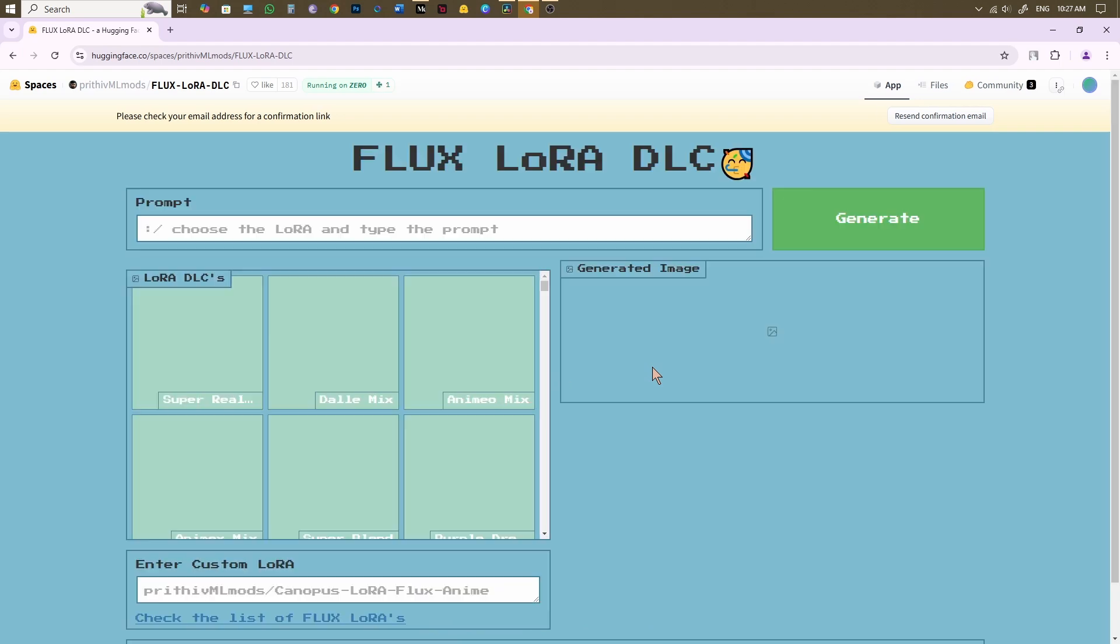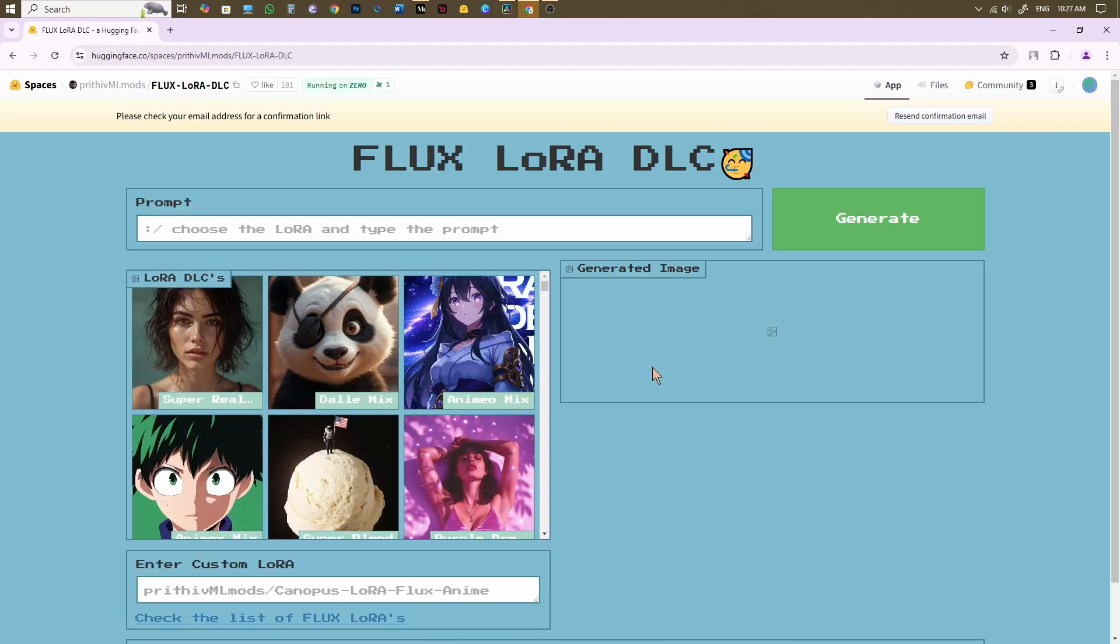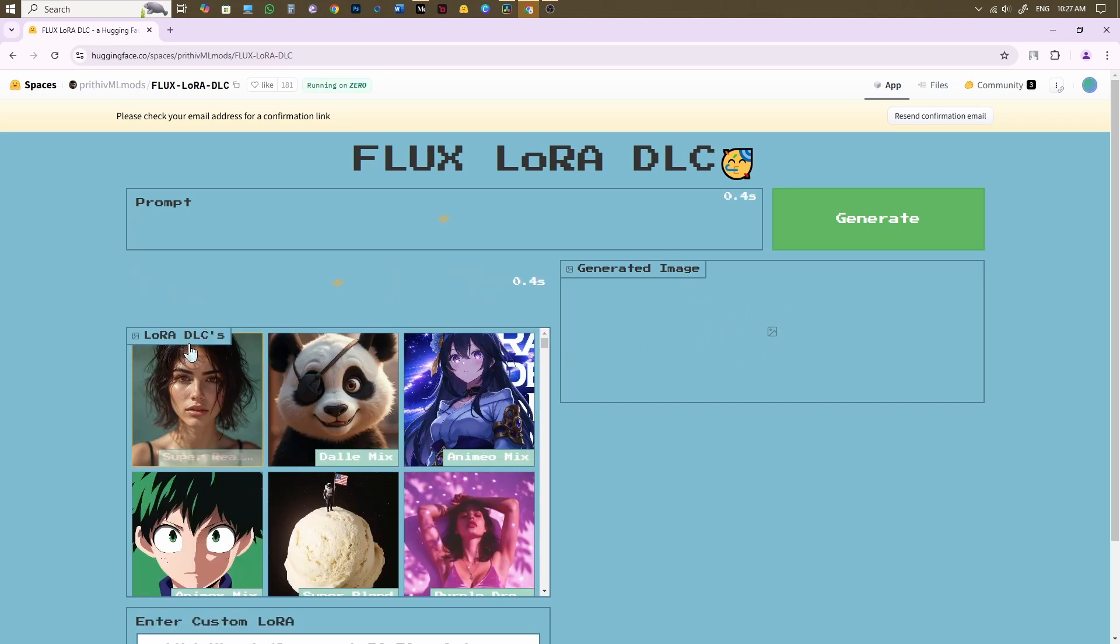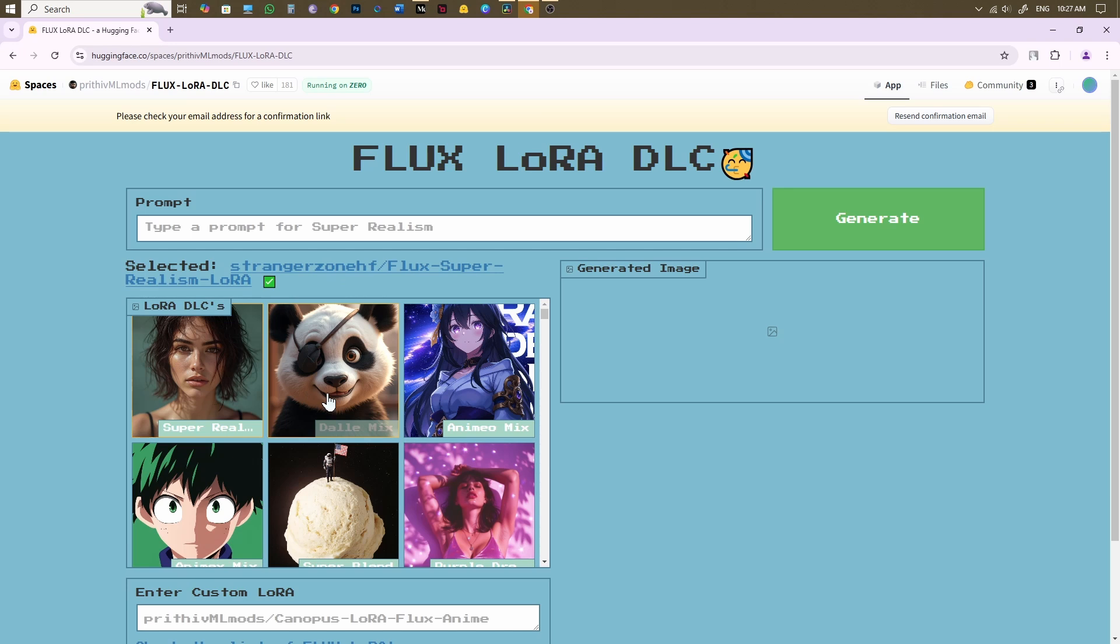This LoRa-refined flux-based image generator has five parts you should be concerned about. At the top of the page, you'll see a prompt box where you have to provide your image prompt. In this box, your image will be generated. Just beside that, there's a list of LoRas you can apply to your image.